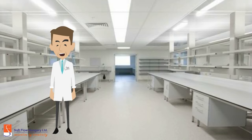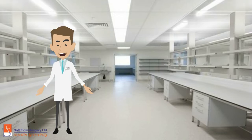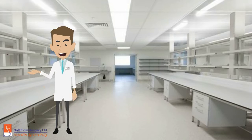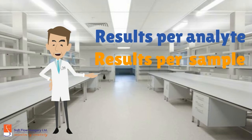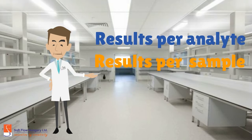Now, you arrive to the results part. You can see the results in two different ways: results per analyte and results per sample.